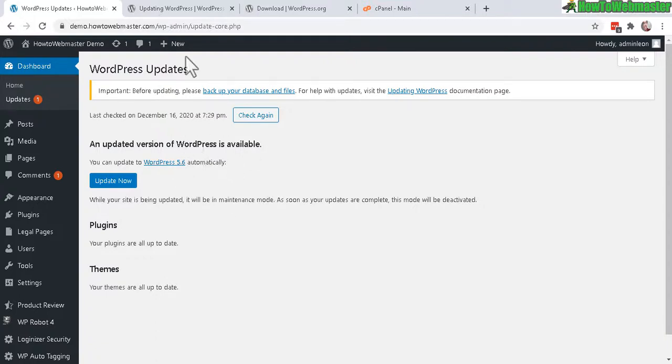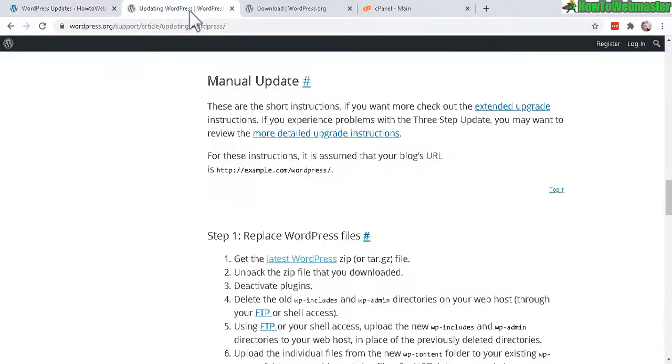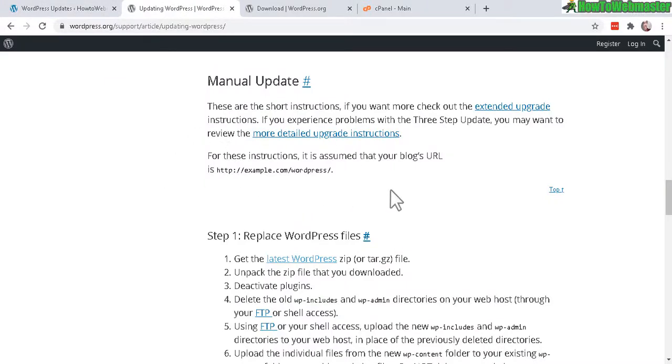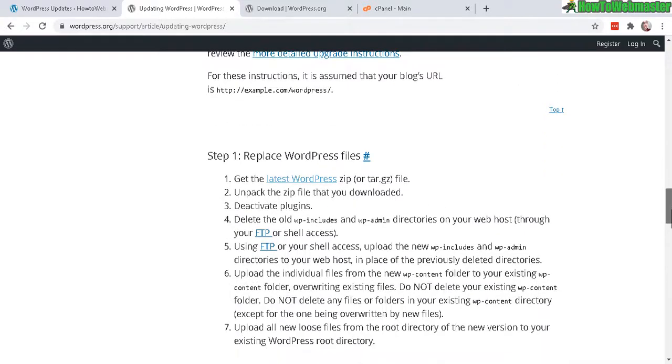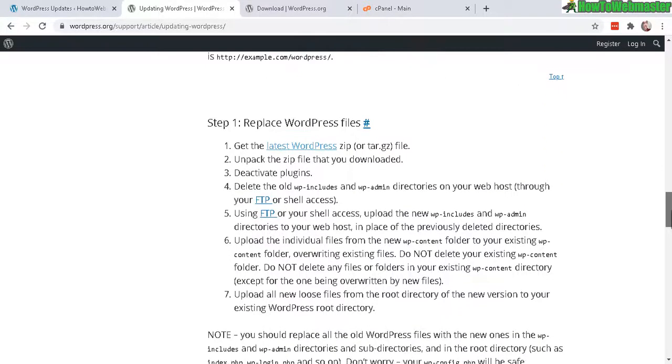And you can easily do that by following the instructions here at WordPress.org. I'll leave a link to this page down below in the video description. And basically, it's just a few steps to follow. It's pretty straightforward.